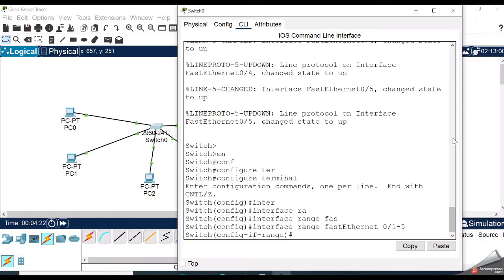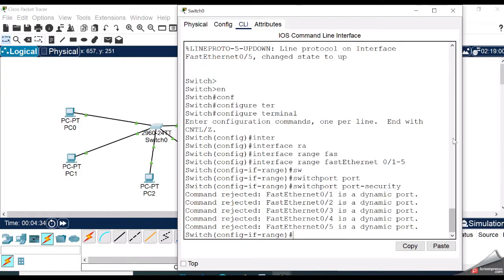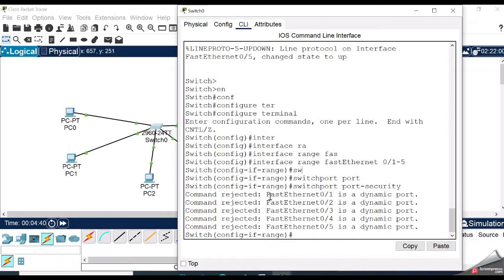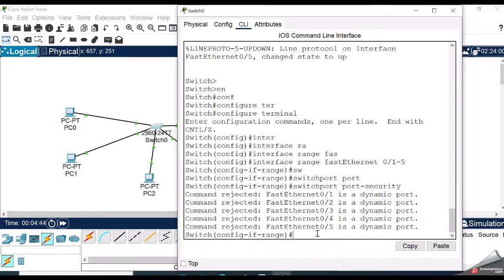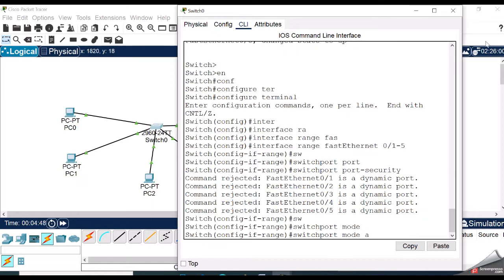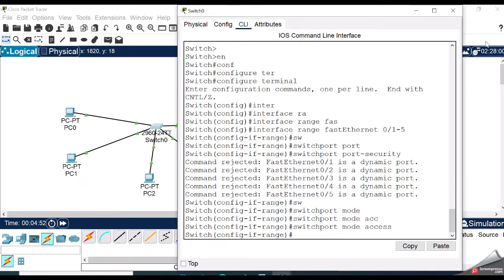Now we need to configure the switch port as an access port using the switchport mode access command. By default, all ports are in dynamic mode. You can see here FastEthernet is a dynamic port, so type the command switchport mode access. Then activate port security on the switch port with the switchport port-security command.